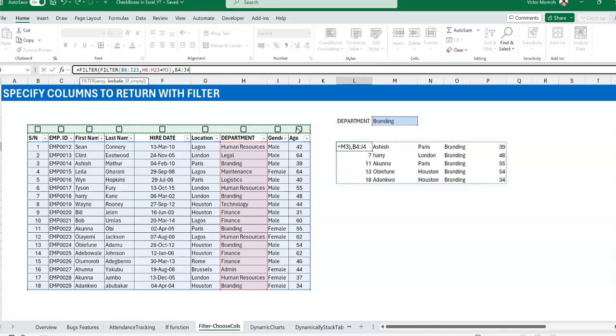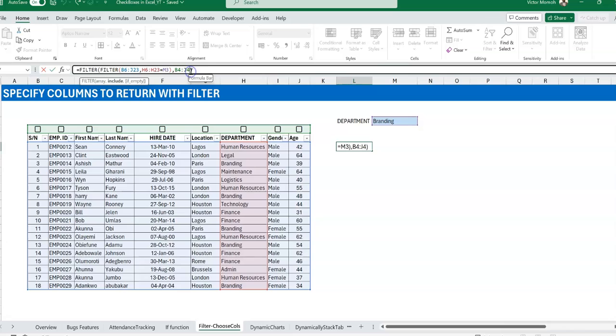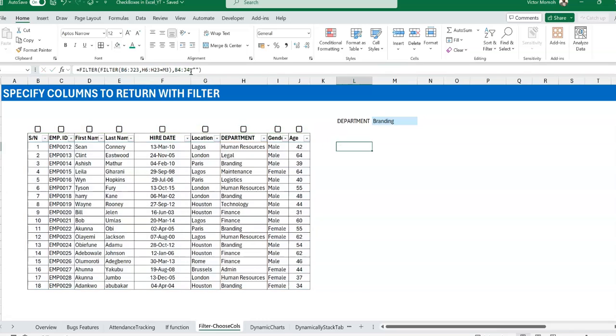The good thing is that the checkboxes are either true or false, which is like one and zero automatically. So if they are checked, it's going to return them. If they are not, it's not going to return them. So let me close the bracket. Of course, now I don't have anything checked, so it's going to return a calc error, which I can fix if I want to by using the last argument of the filter.